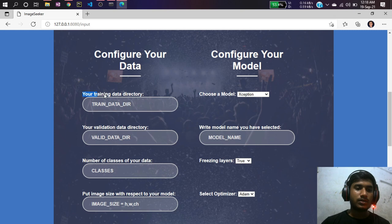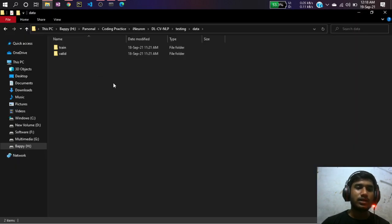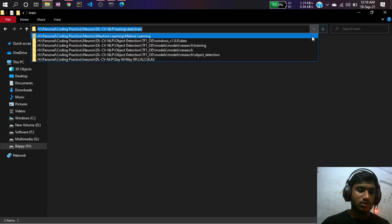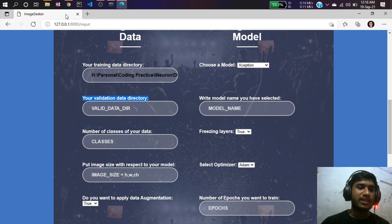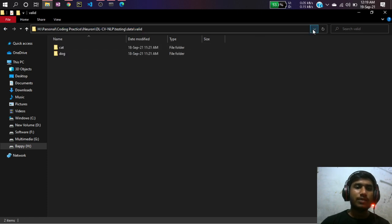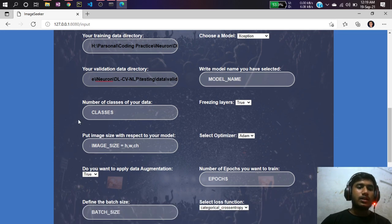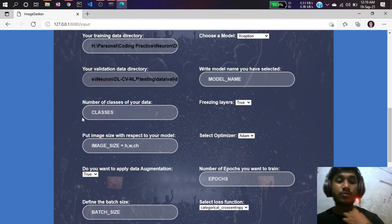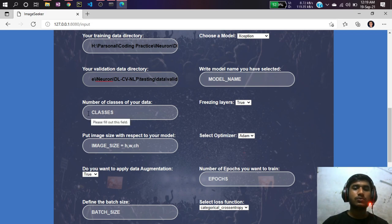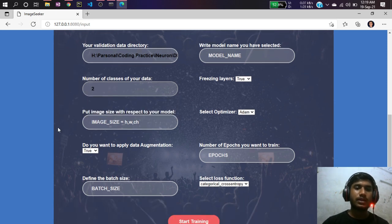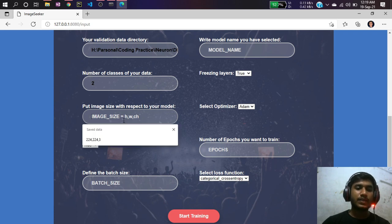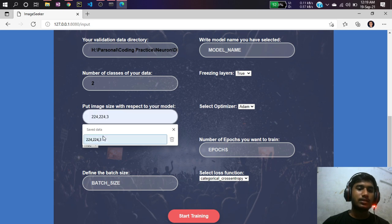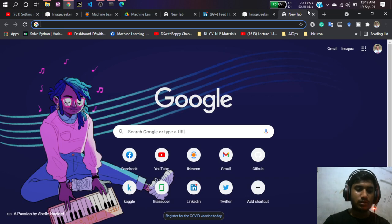First, configure your data. It's asking for the training data directory, so I'll copy the path to my training data folder and paste it. Then it requires the validation directory — I'll copy and paste that path too. Next, define the number of classes in your dataset. We have two — dog and cat — so I'll enter 2. Then you need to specify the image size, which depends on the model you're going to use.